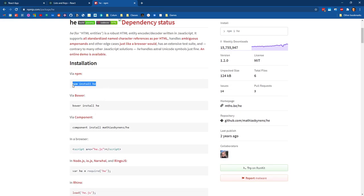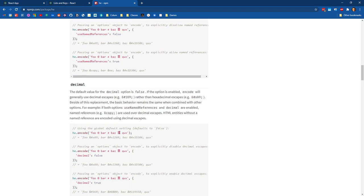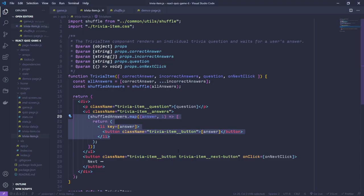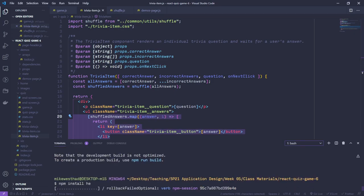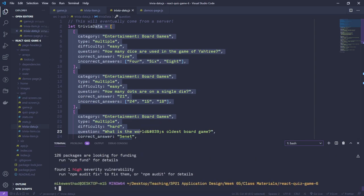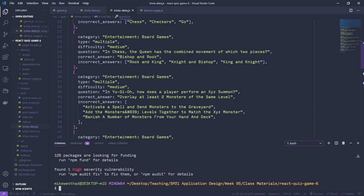We can use the decode method from the 'he' library - we pass in a string of HTML with these entities and it decodes them into the actual unicode characters. I'll kill my server and run npm install he. Where we're going to do this is inside our trivia data file. Eventually this should be coming from our server when we fetch it dynamically, and our trivia loading code should do this decoding to make sure these characters end up properly decoded.